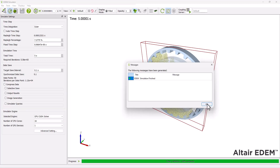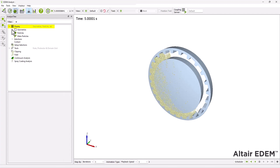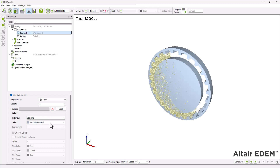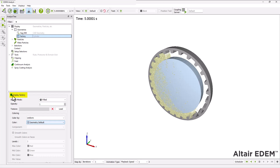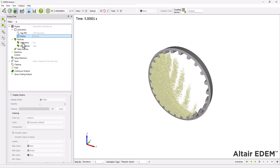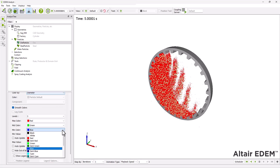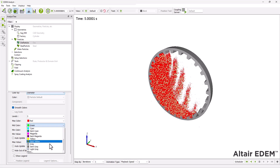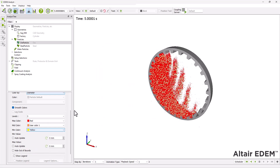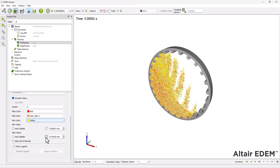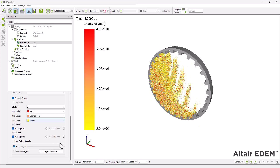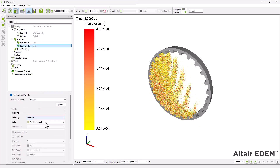Once your simulation is complete, move to the analyst. The display section in the analyst tree is used to configure how the different elements in the simulation appear. Uncheck the Display Factory box to improve the visualization of the particles. Color the ore particles according to their diameter, assigning colors to represent the minimum, medium, and maximum particle diameter values. Check the Auto Update box so that diameter values update according to which time step is being viewed. Next, add a legend. Set a uniform color to the steel particles.